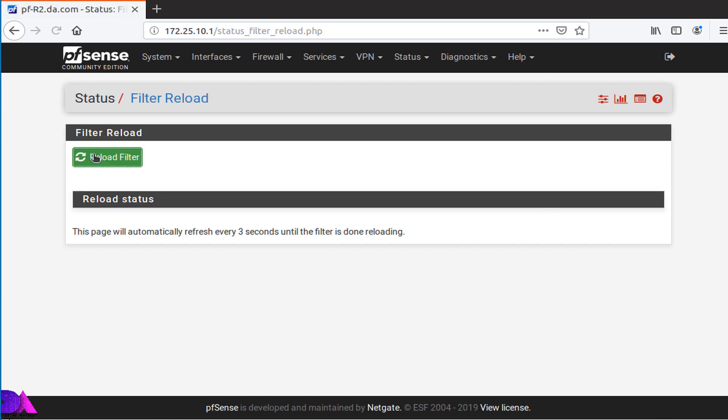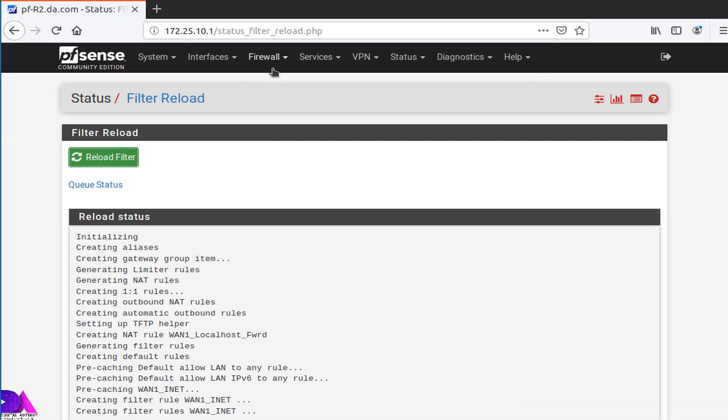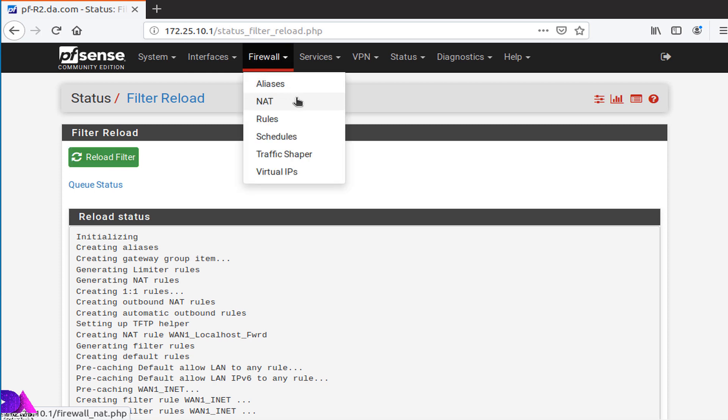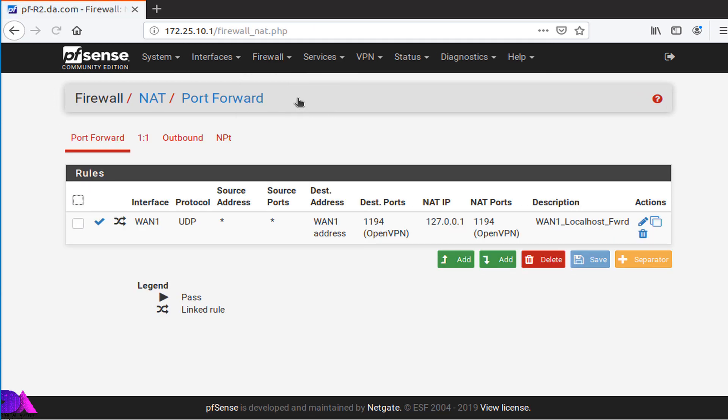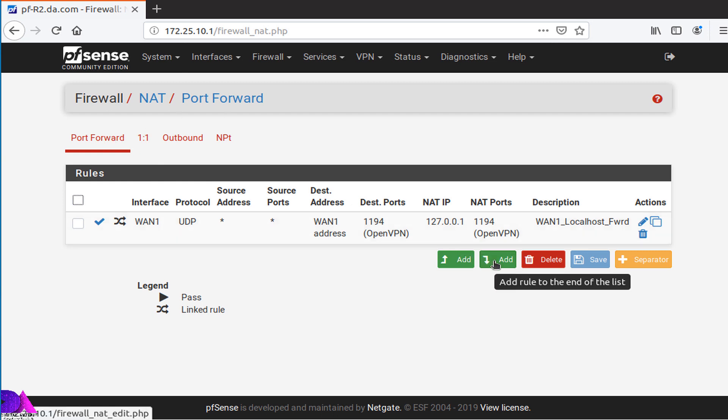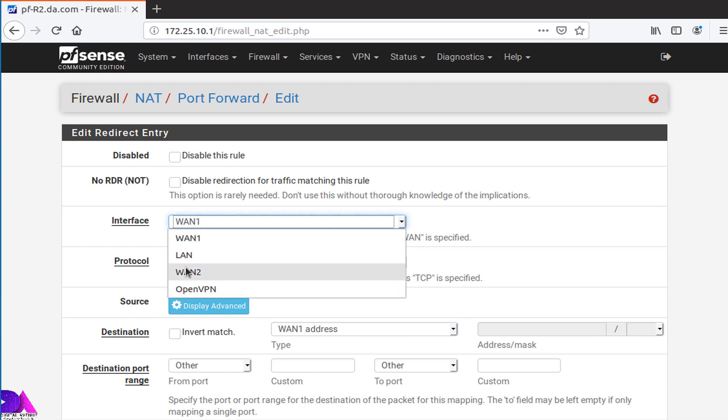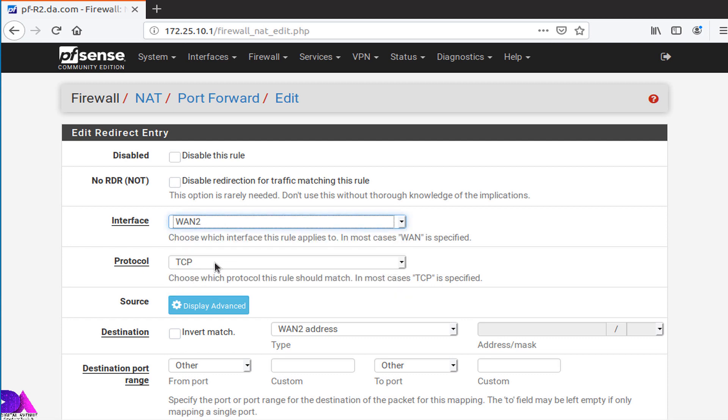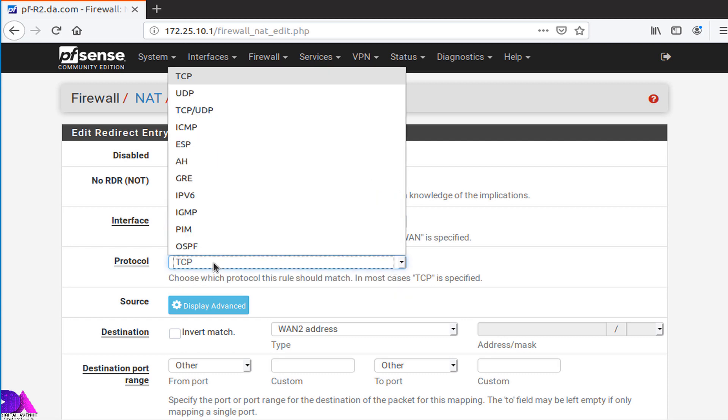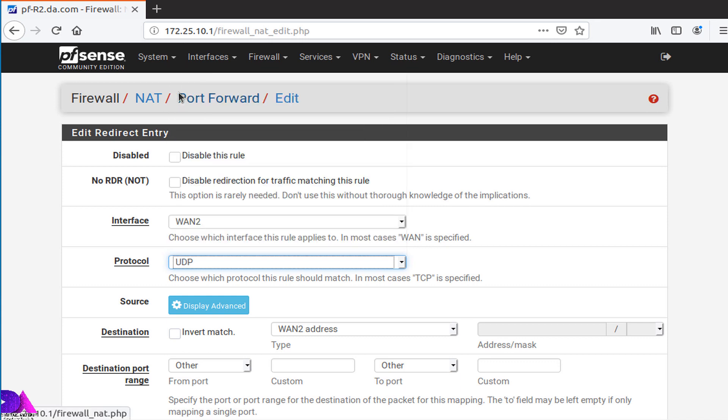Apply the changes, reload the filter. Same as earlier, we need to create another port forwarding rule for WAN2 interface. Head over to NAT section, Port Forward. Click Add. Select interface as WAN2, protocol UDP, WAN2 address, OpenVPN port.